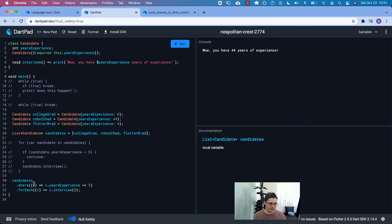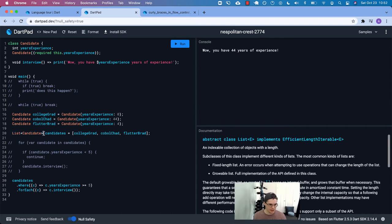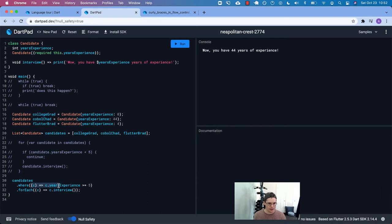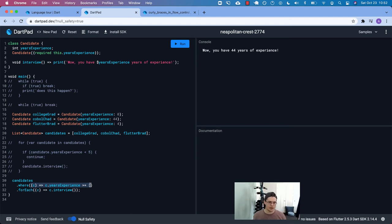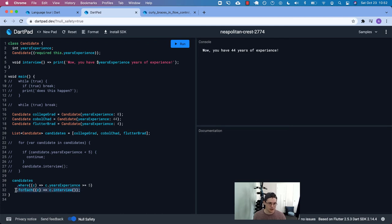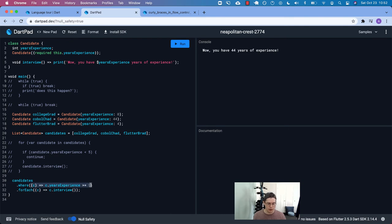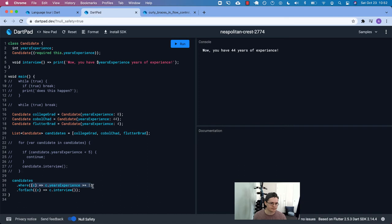Now, the reason is because the candidates variable, which is a list of candidates has access to a method called where. And so where it kind of has the continue built into it because it's going to filter out the, or only select the ones, right? So it's going to ignore those that don't satisfy this condition. So the years of experience has to be greater than or equal to five. Only where that's true, do we then go and interview each of those that satisfy that condition. So that the continue is built into the where method, where we're filtering out beforehand.